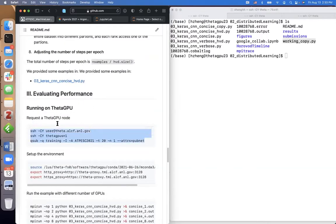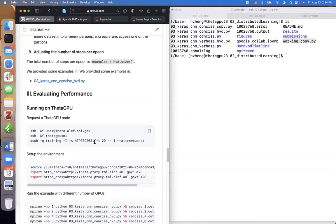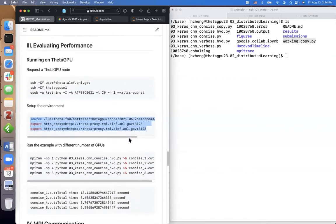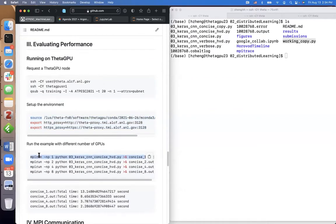The queue should be 'full-node'. After SSHing to Theta GPU login node, we request one node with an interactive job — 20 minutes should be enough. After getting allocated one node, you cd to the directory and run the commands to set up the TensorFlow environment. When you see the environment name in front of the prompt, the virtual environment is active.